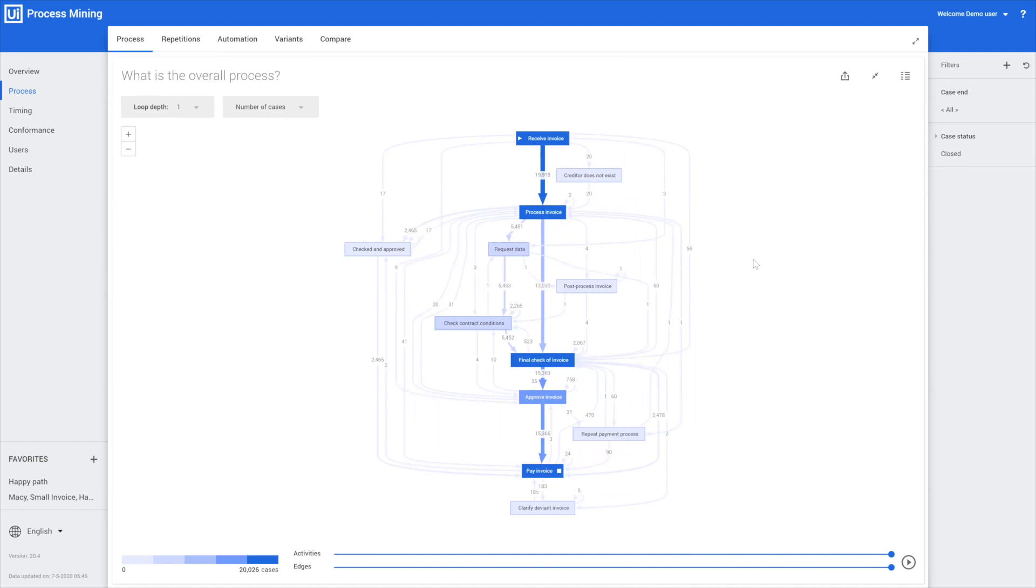We get a complete overview of how the process is run with all its exceptions and weird deviations. You can immediately see that this is already quite more complex than the standard situation.